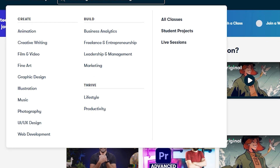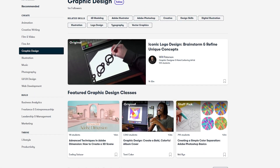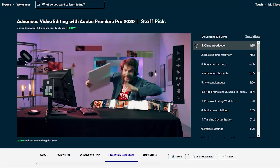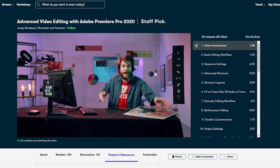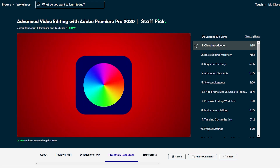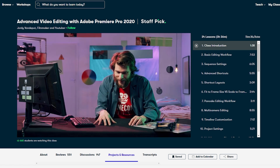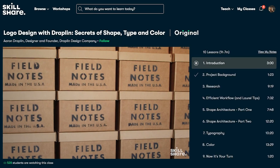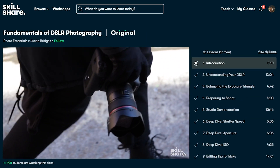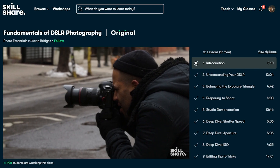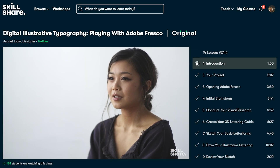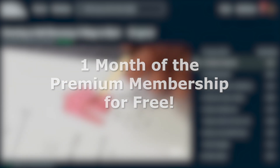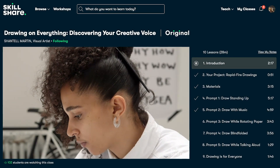Now before we continue with this brush metal material, here is a quick word from our sponsor Skillshare. They're an online learning platform with thousands of classes to choose from, including animation, illustration, graphic design, and even a lot of Blender classes. One class I can recommend is Advanced Video Editing with Premiere Pro — Jordy's way of teaching is very entertaining. Skillshare has a premium membership with no ads and access to every single class on their platform, with many classes under 60 minutes so it's easy to fit into any schedule. The first 1,000 people to click the link in the description will get one month of the premium membership for free. Thanks again to Skillshare for helping me pay rent this month — now let's get back into the tutorial.